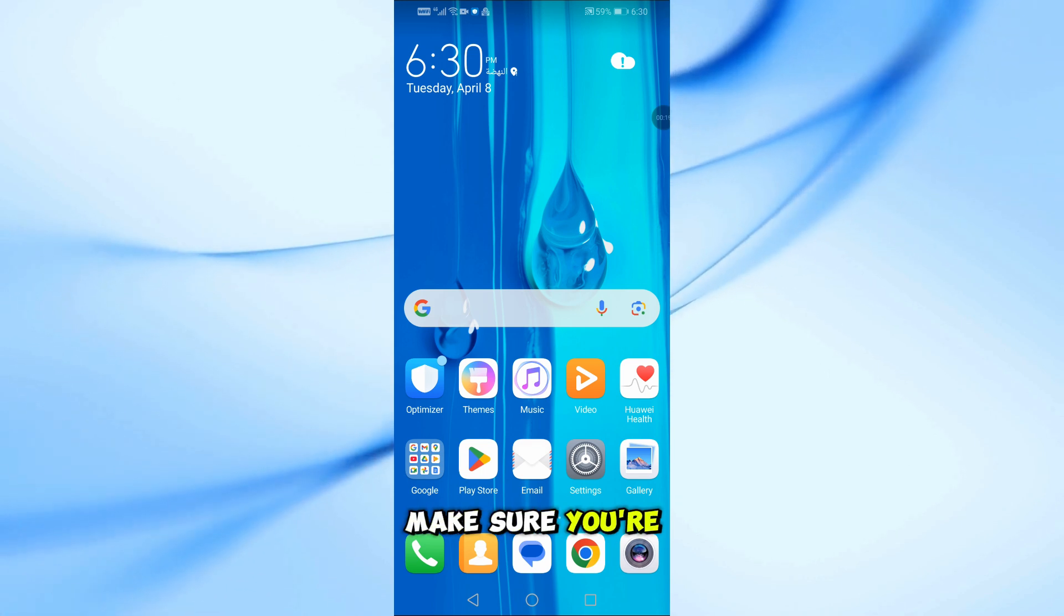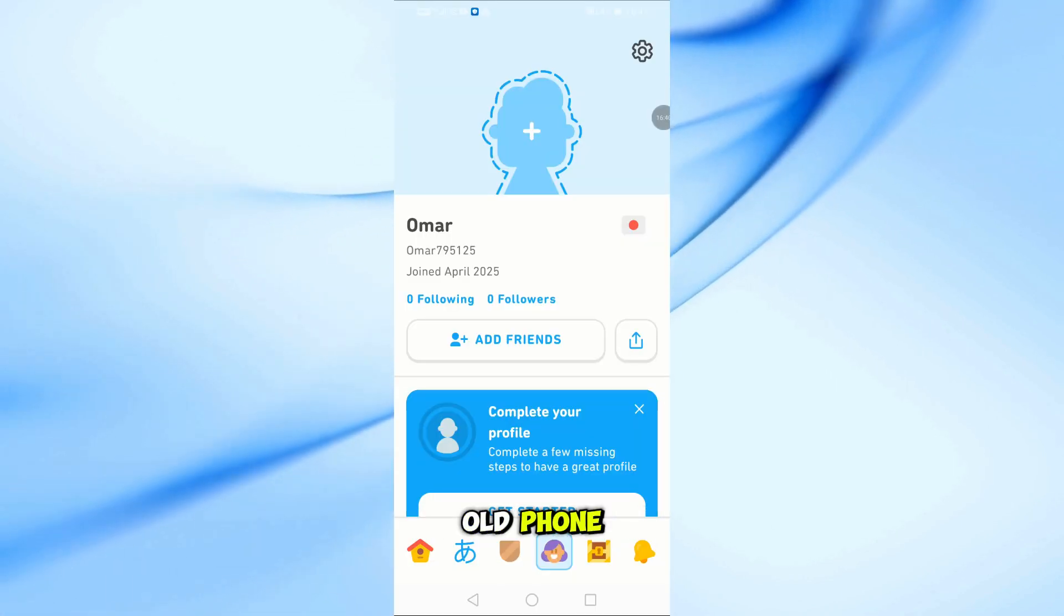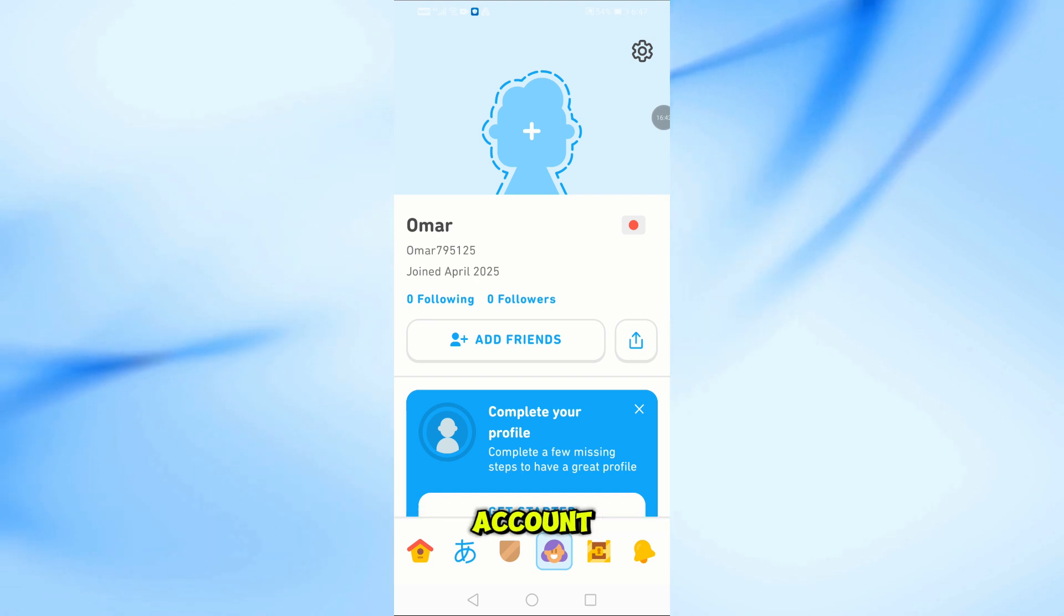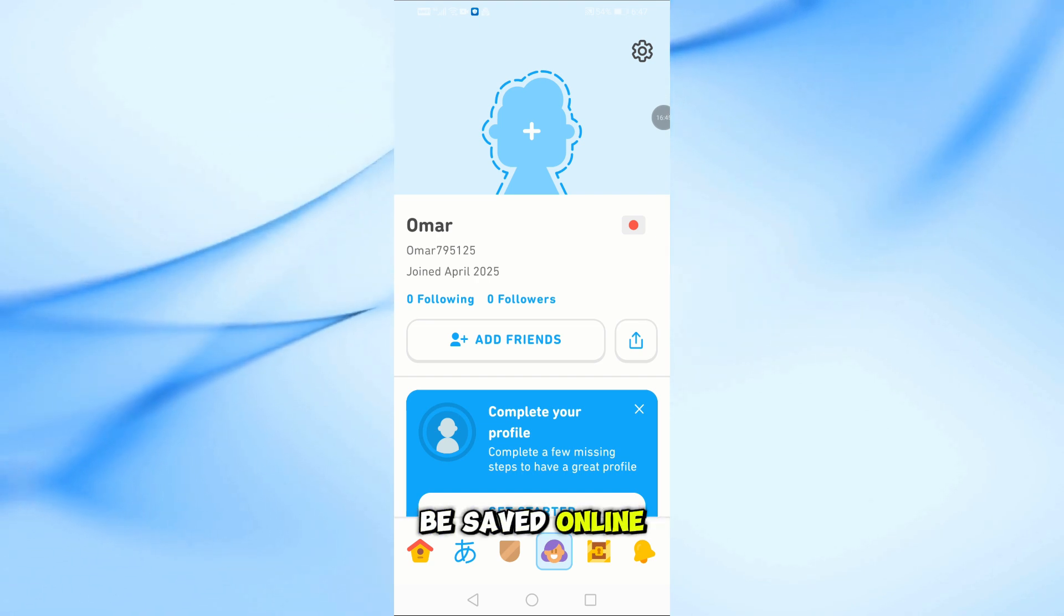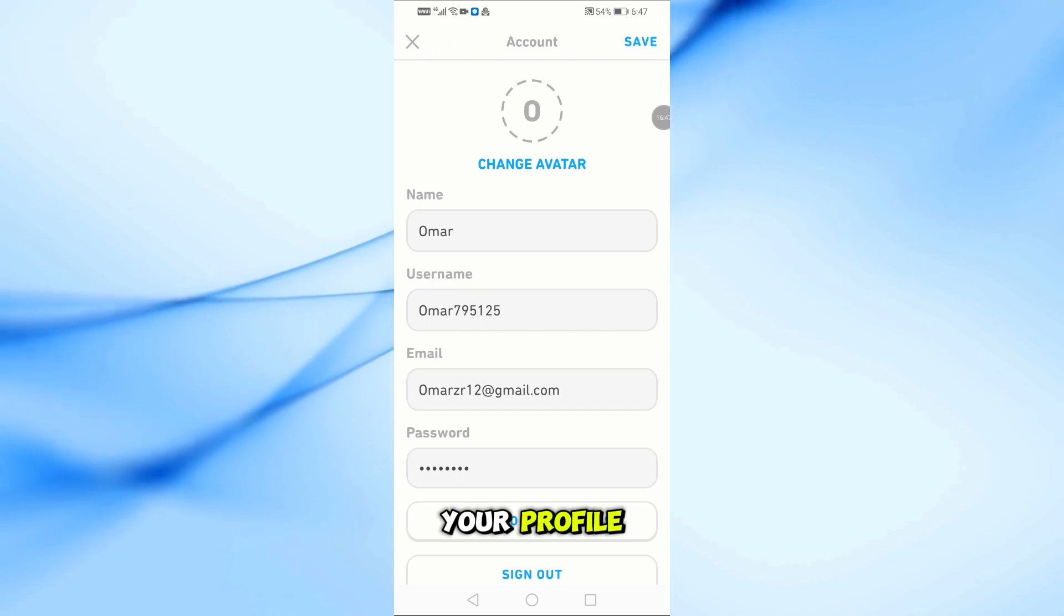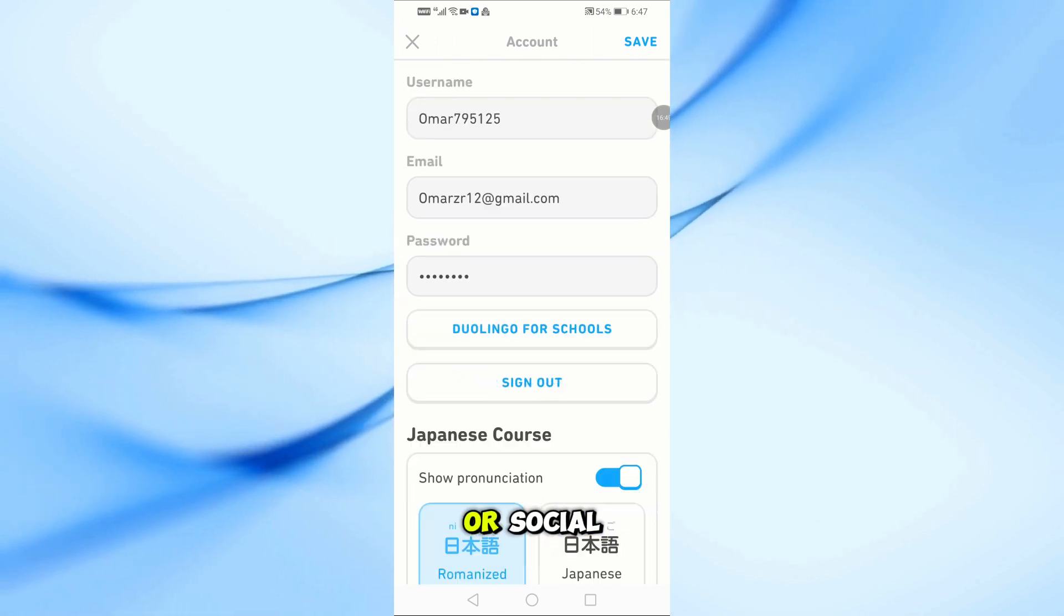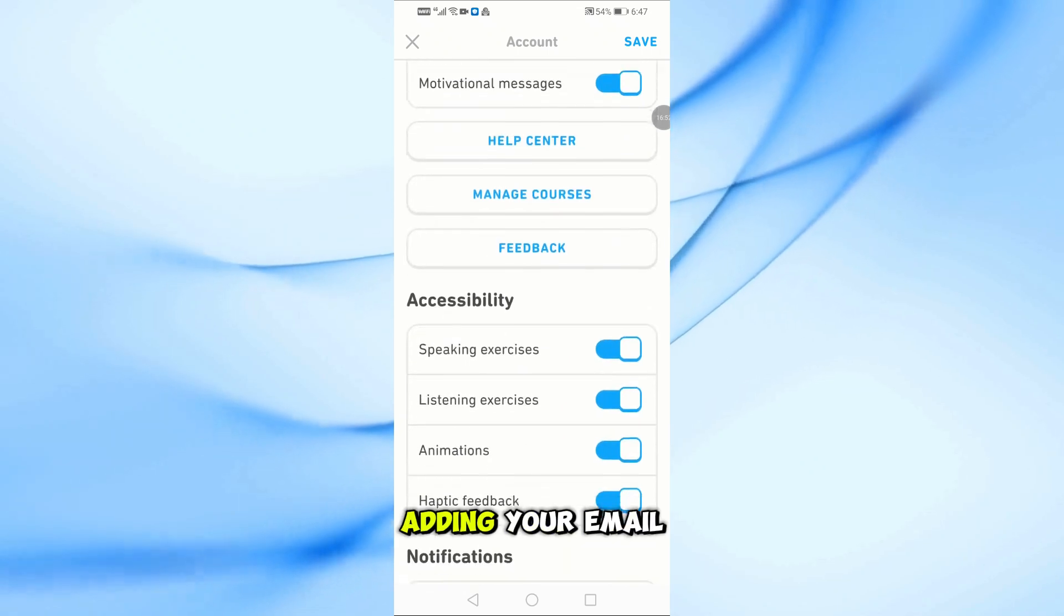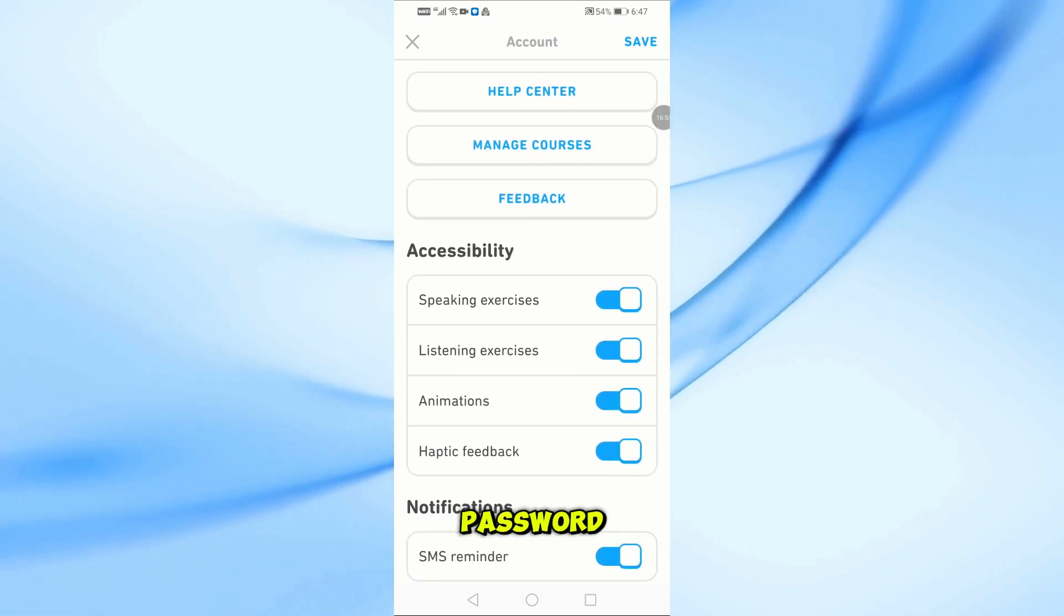First, make sure you're signed into a Duolingo account on your old phone. If you're using Duolingo without an account, your progress won't be saved online. So go to your profile and check if you're logged in with an email or social account. If not, create one by adding your email and setting a password.